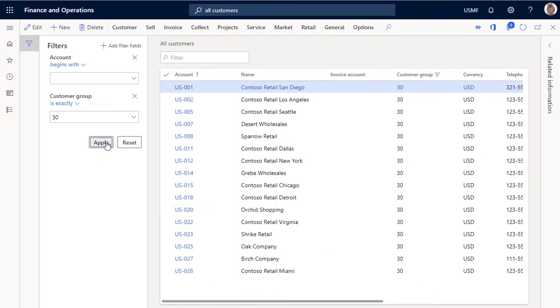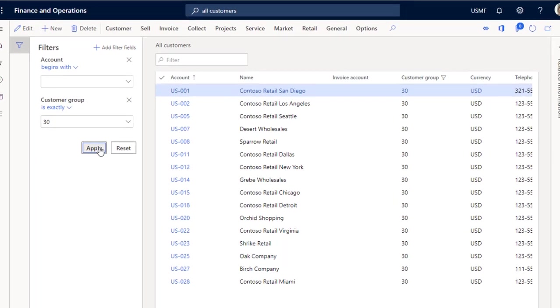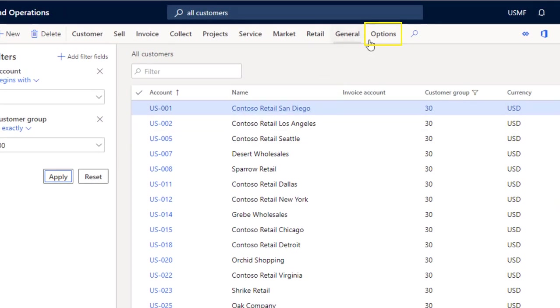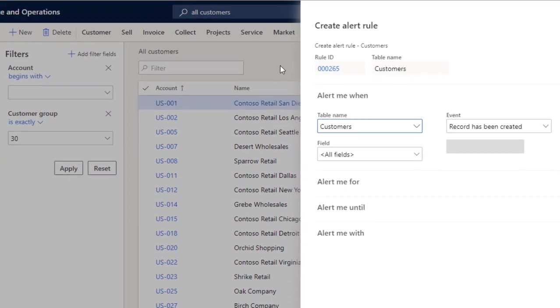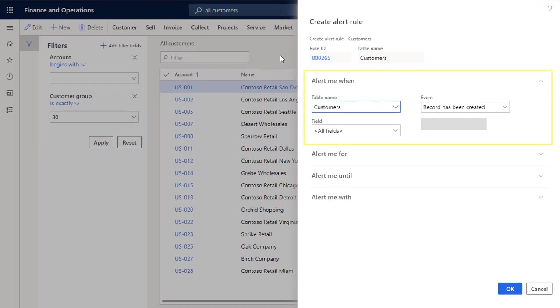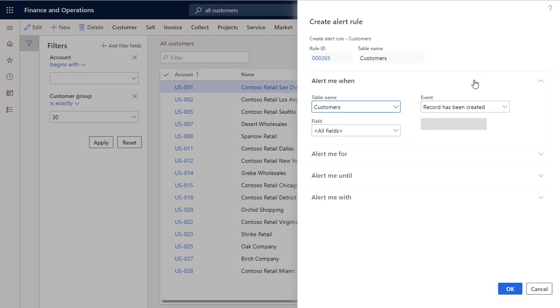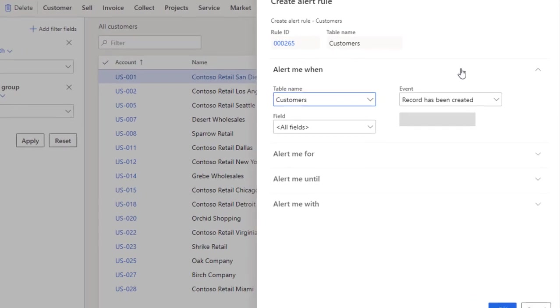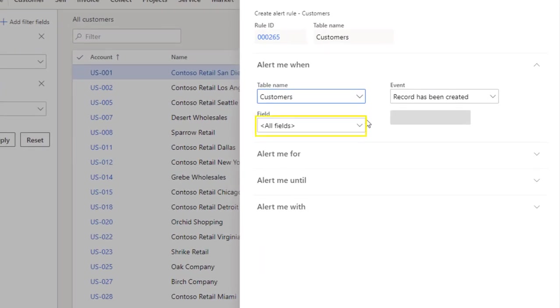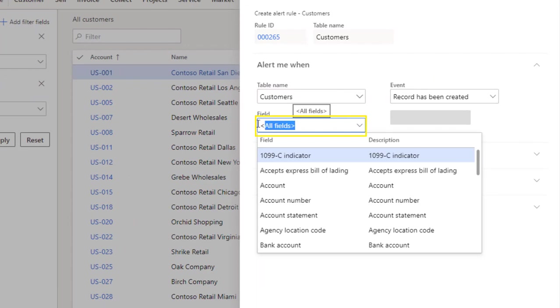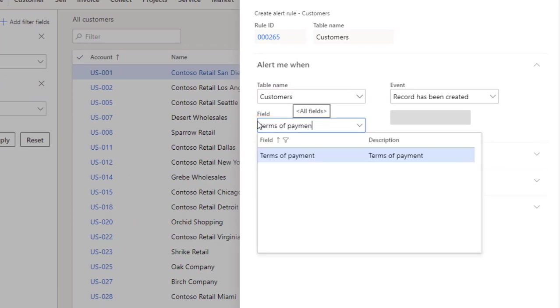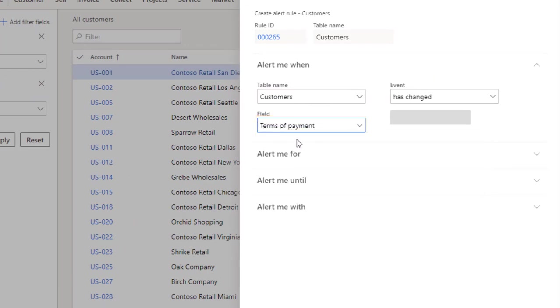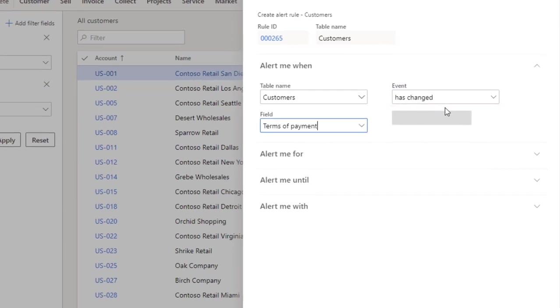Now that we've created a filtered view of retail customers, let's create an alert to monitor changes to the terms of payment field. I'll show you how. Select options in the action pane, and then select create a custom alert. In the create alert rule pane, be sure the alert me once section is expanded. In the field list, select terms of payment. Be sure that the event field is set to has changed, then select OK.